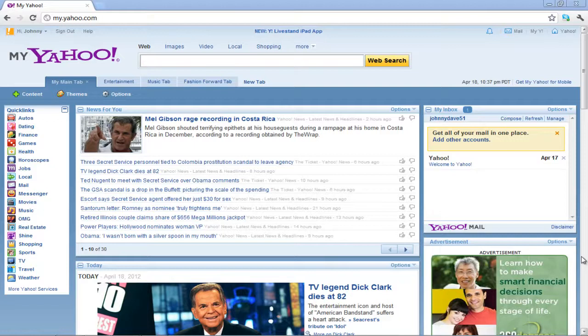In this tutorial, we will teach you how to search for and remove content in MyYahoo.